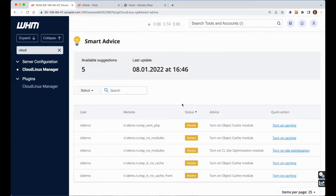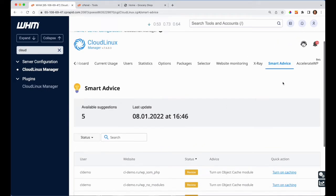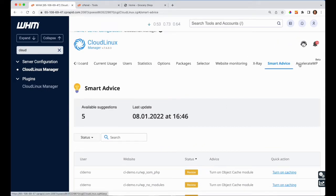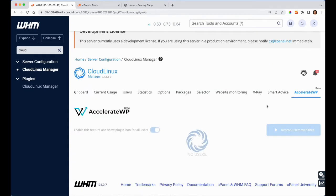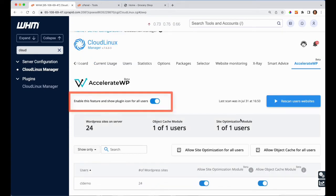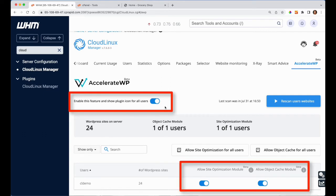To do so, press enable this feature and show the plugin for all users in the Accelerate WP tab and press allow for site optimization module and object cache module.